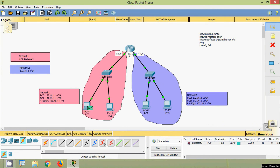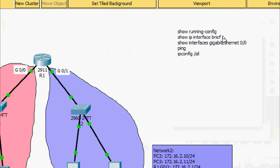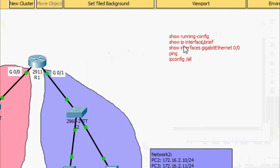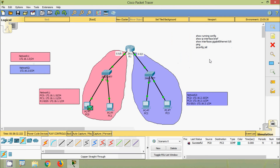In this video we configured and verified a small network. We used show commands including show running-config, show IP interface brief, show interfaces, and we also used ping and ipconfig. Friends, if you have any doubt in this video please comment below. If you like the video give a thumbs up and share with your friends, and don't forget to subscribe the channel to get the latest video notifications. Thank you.